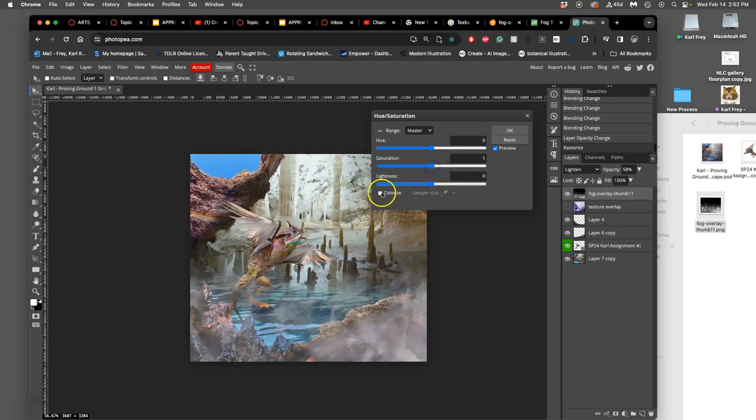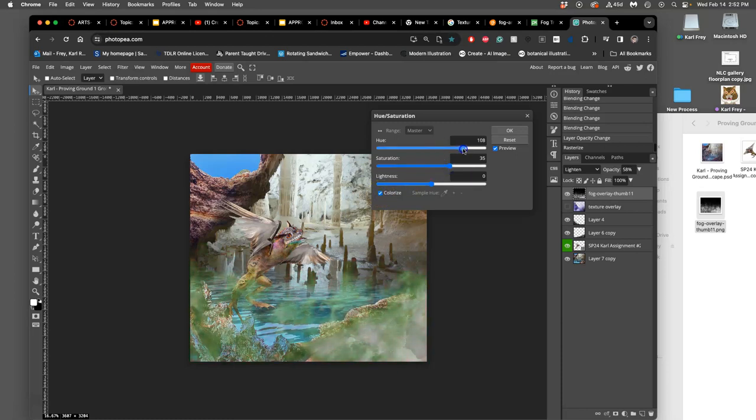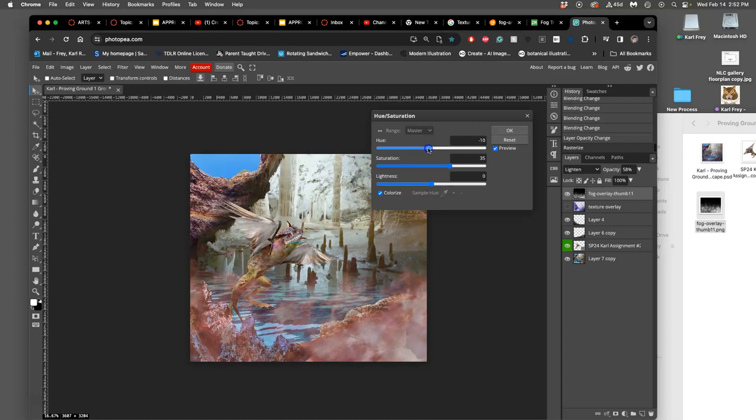But if I click on Colorize, then I can play with its hue and its saturation. So you can force something that doesn't have color, or you can even force something that does have color, into a monochrome color scheme using hue saturation.